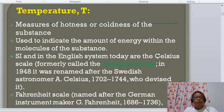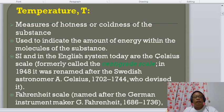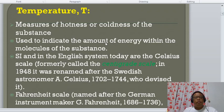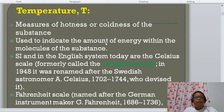The international system of units and the English system today use the Celsius scale. Formerly, the Celsius scale was called the centigrade scale. It is named after the Swedish astronomer André Celsius. The other scale is the Fahrenheit scale, named after Gabriel Fahrenheit.